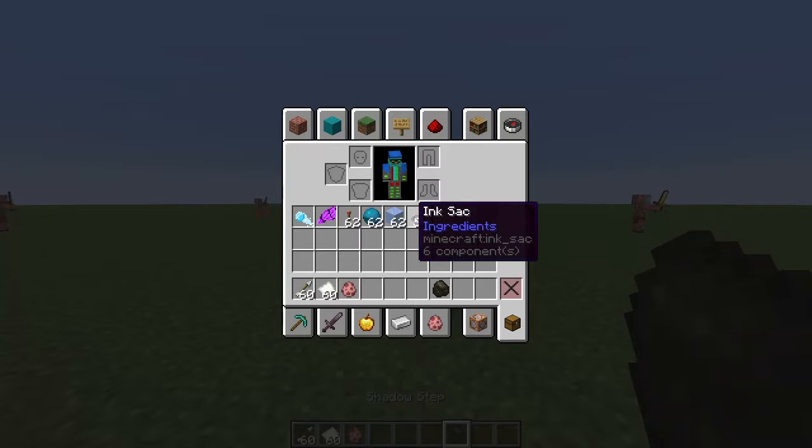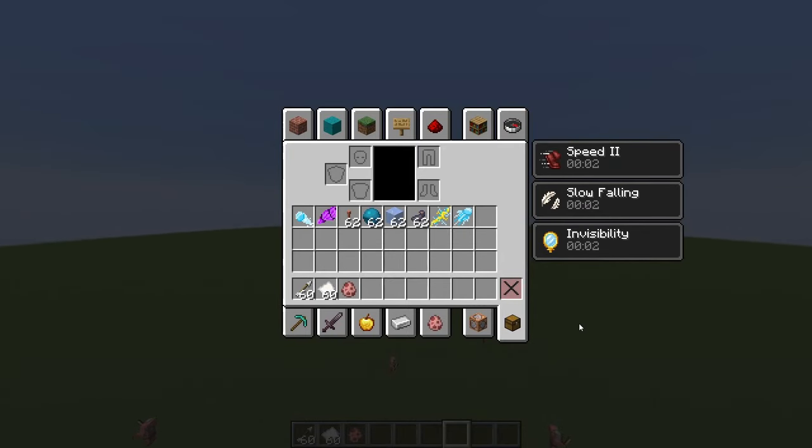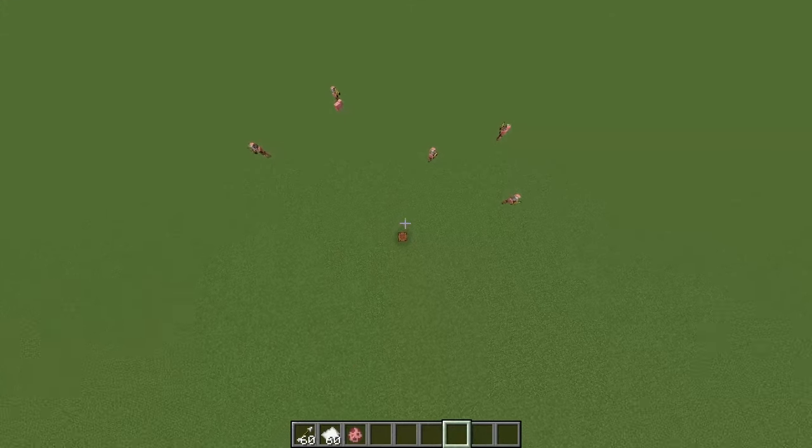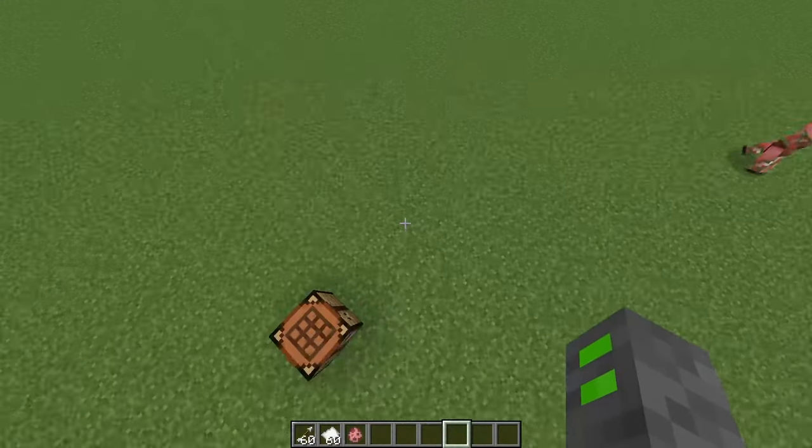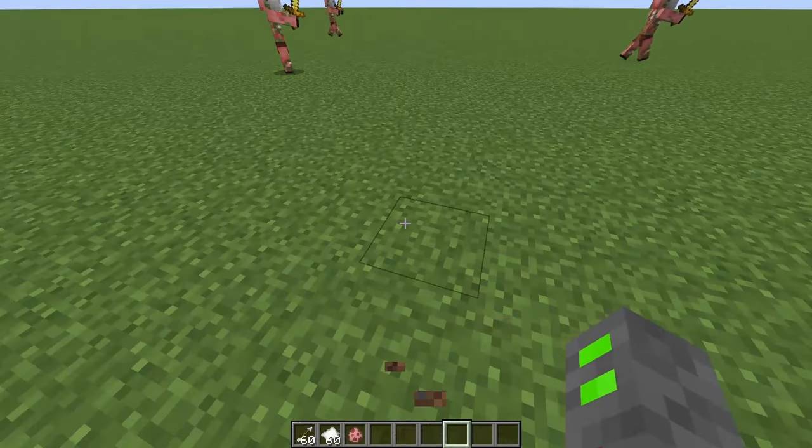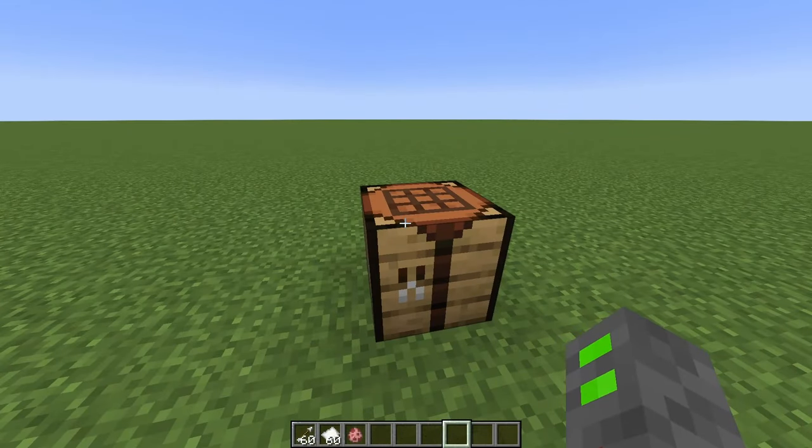And then we have the last one, which is shadow step. Makes you invisible. Gives you a kind of floating effect. It's a nice tool to just get some vertical mobility and just get away real quick.